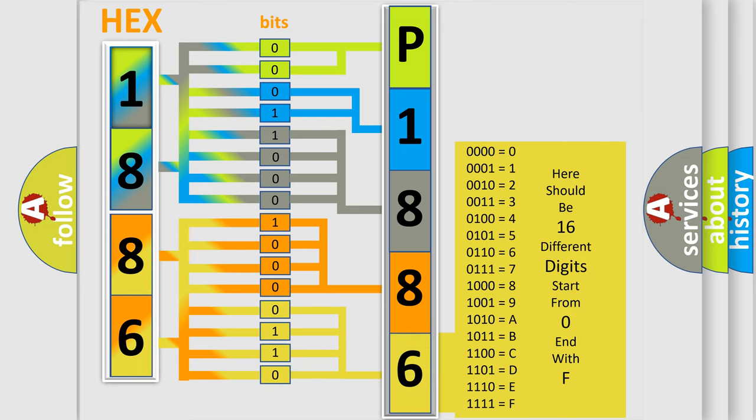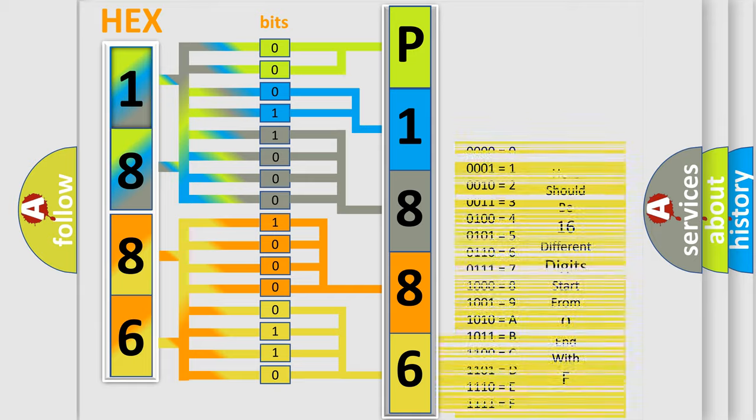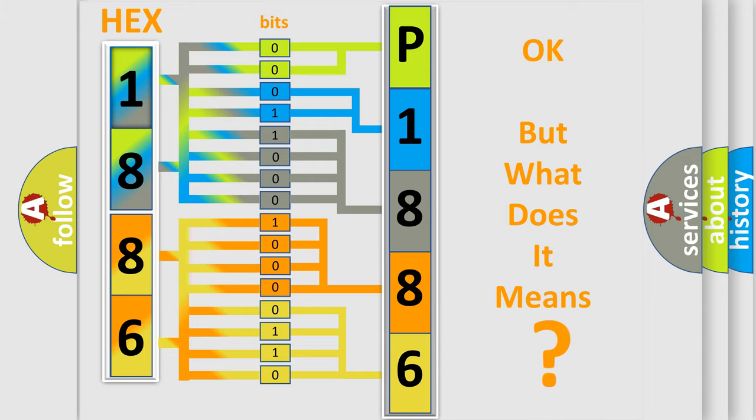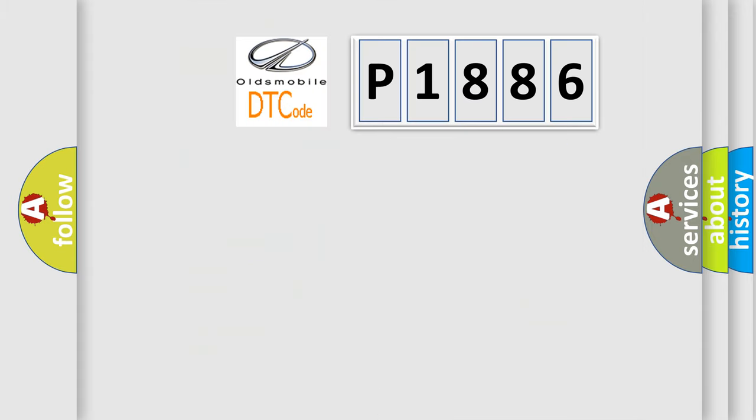We now know in what way the diagnostic tool translates the received information into a more comprehensible format. The number itself does not make sense to us if we cannot assign information about what it actually expresses.